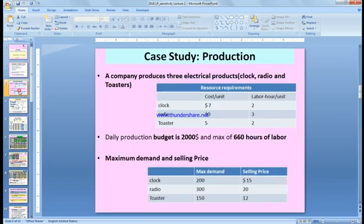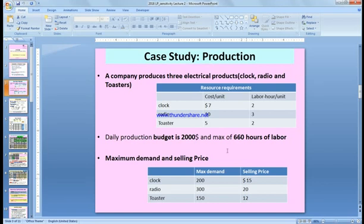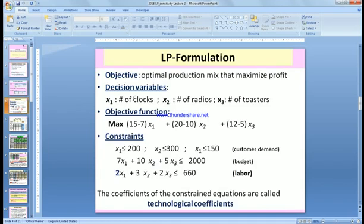Let's start with the first example. A company is going to produce clock, radio, and toaster. The cost for the clock is $7 per unit, $10 for radio, and $5 for toaster. The selling price is $15, $20, and $12 respectively. Selling price minus cost gives us the profit, so we have to maximize profit. The first term is 15 minus 7 for the clock, plus 20 minus 10 for the radio, plus 12 minus 5 for the toaster.